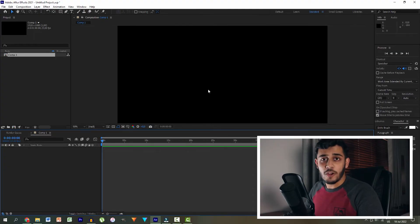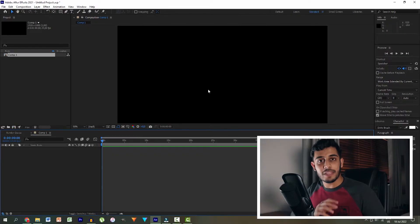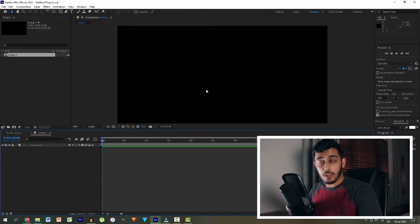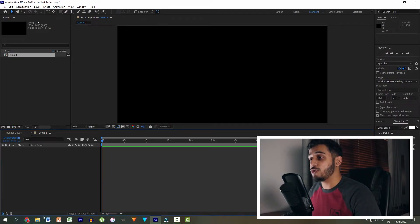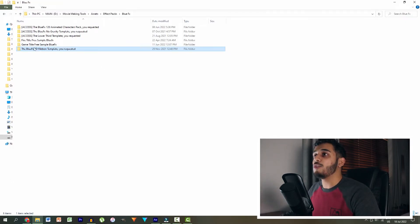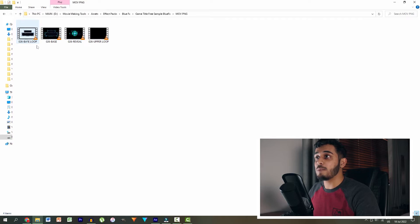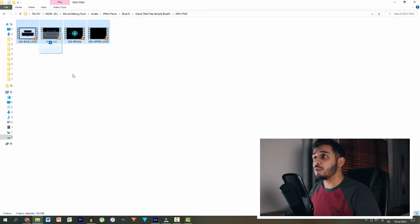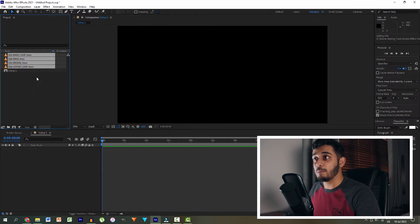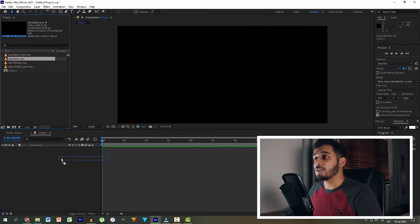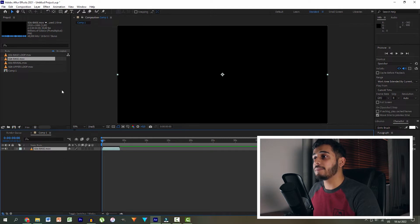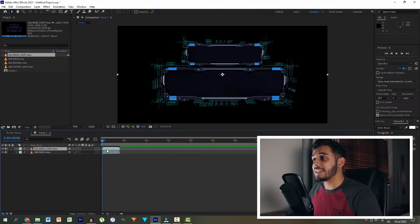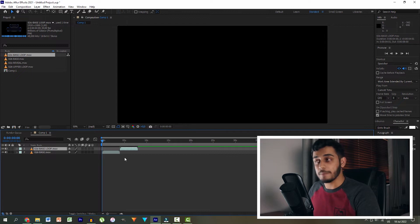So here I am in After Effects and the first intro we're going to be creating is this one over here, which is a really cool gaming type intro, like futuristic looking. So once you download it, you should have a file. And once you extract it, you should have a file that looks like this. So you head over into MOVPNG. We then select these four files and drag them into After Effects into our project panel. Then the first thing we're going to do is grab the base layer and drop it in our panel.